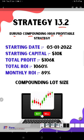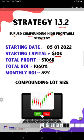It started from 5th of January 2022 with the initial capital of $10,000. The total profit is $106,000 right now. The total ROI is 1060%. Monthly almost 89 to 90% returns we are achieved, and only EUR/USD trading pair will be there with the compounding lot size.